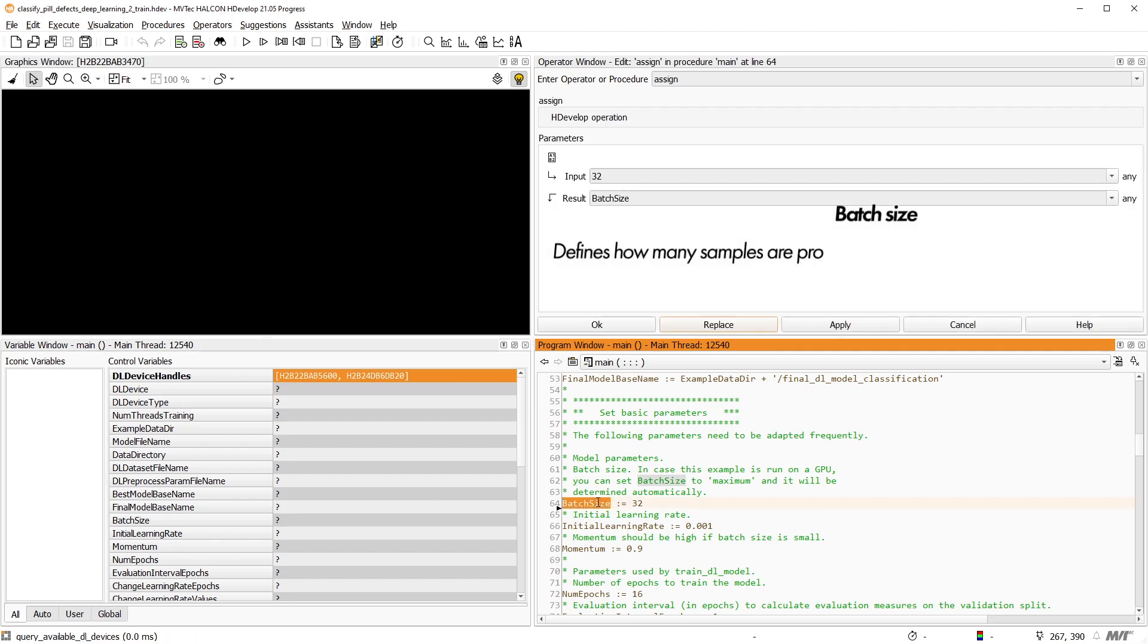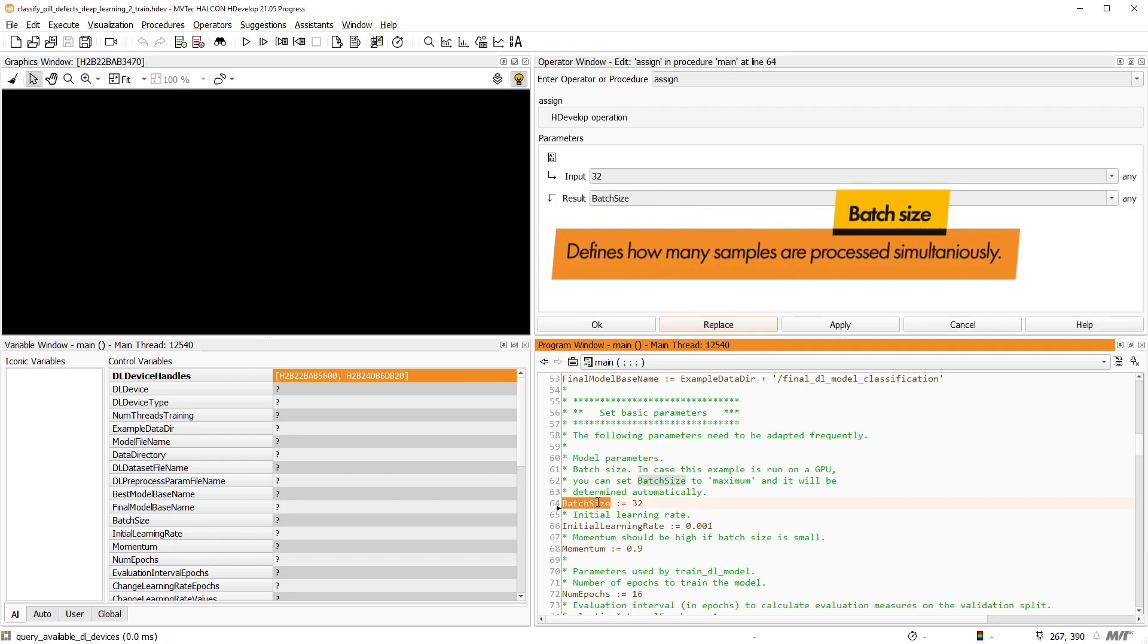First, the batch size defines how many samples are processed simultaneously. This parameter is mostly important because of the finite memory of your hardware. However, there are other aspects like generalization and convergence speed that may make a certain batch size suitable for your application.